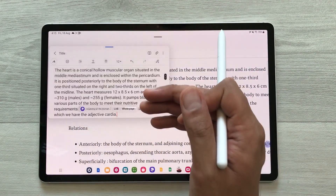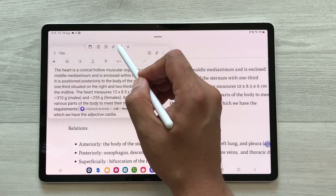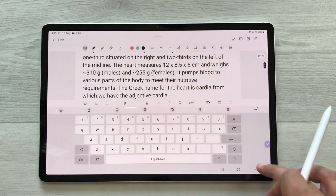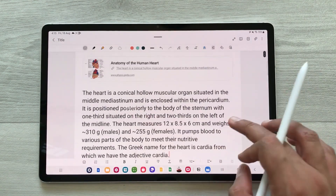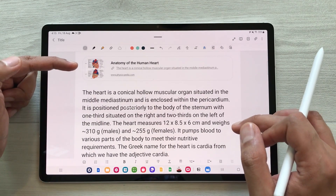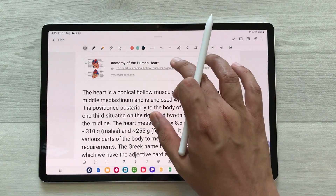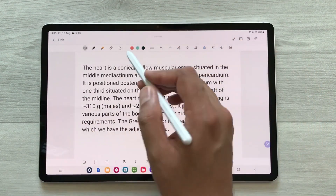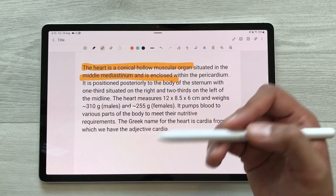Once you select it, the text is added to your notes and you can change its size — I will make it full size. On top of the note you will also get the link to the website where you got the text. If you want to remove it, press and hold it and delete it. You can also edit, highlight, and share this text.